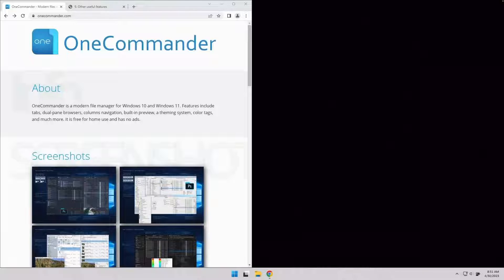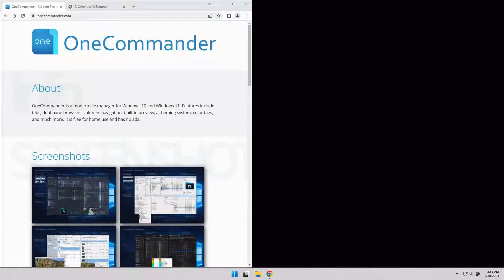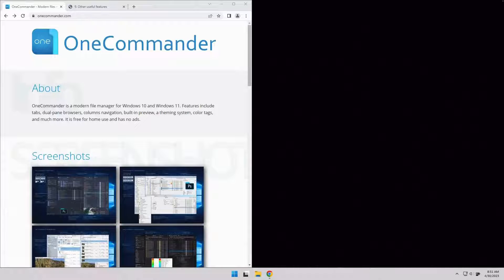Hi, it's Jeff and today I want to talk about OneCommander. It's probably the best utility I've come across to give me some of the Mac OS Finder features in Windows.